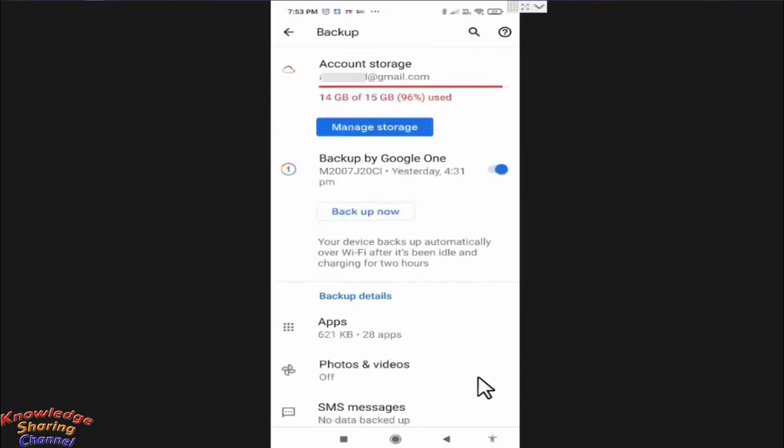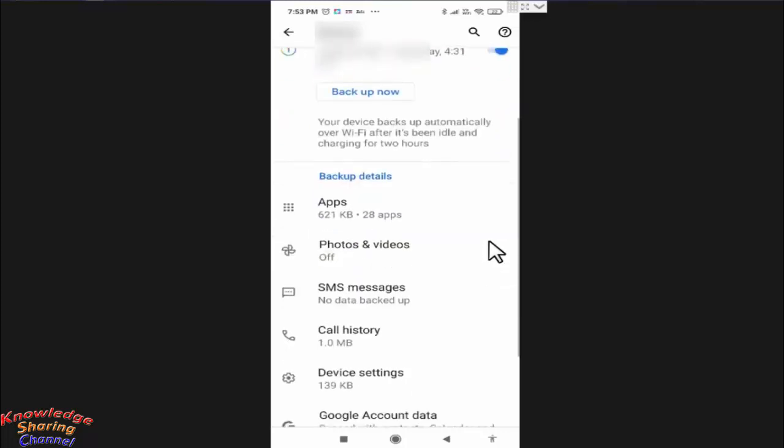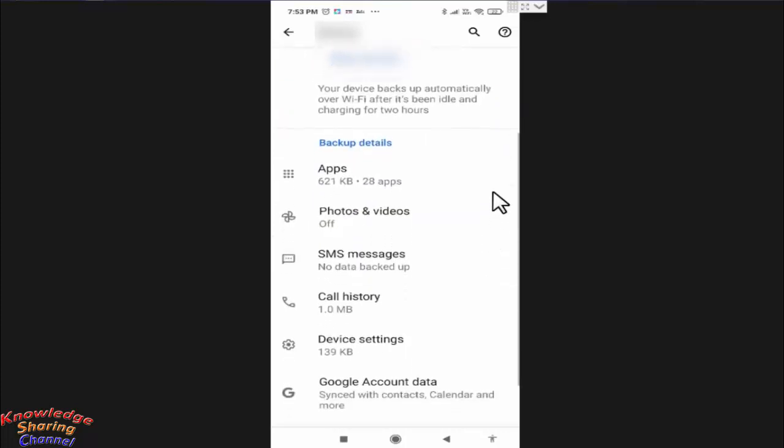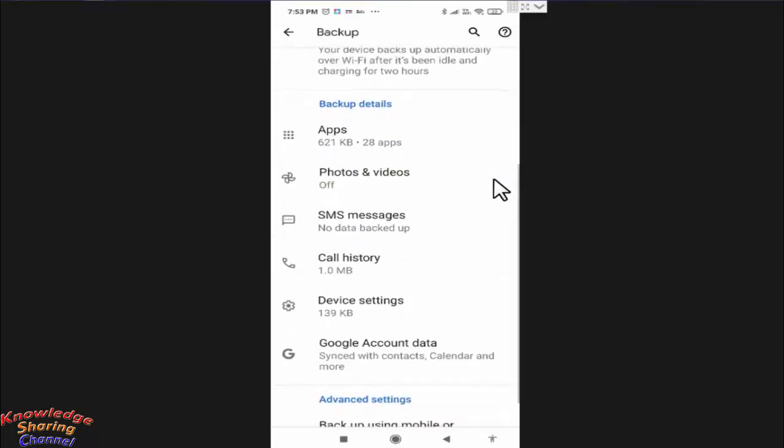Here you need to scroll it little down and you need to press on Google account data.